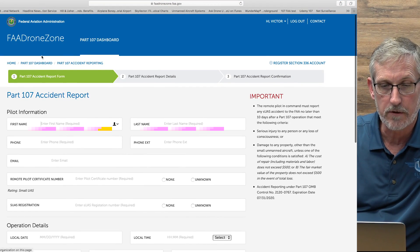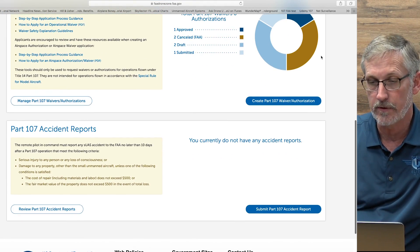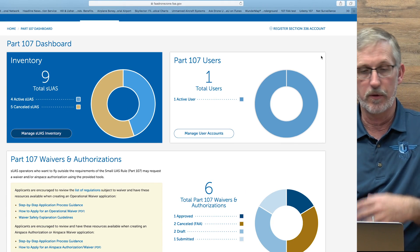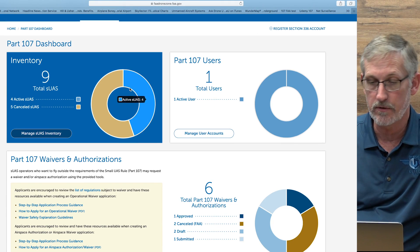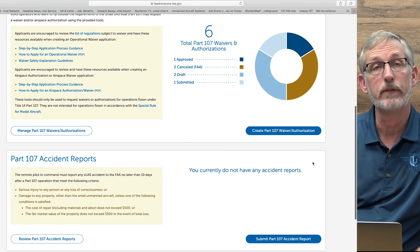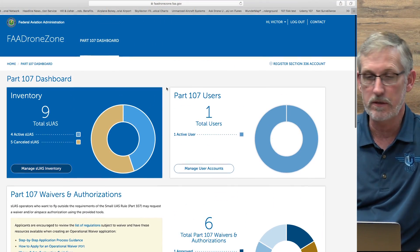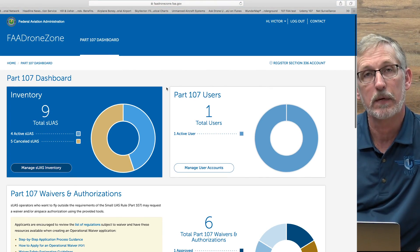That pretty much covers your FAA DroneZone dashboard. Like I said, it can be a little daunting at first, but it really isn't. You just go through each individual section — inventory, users, waivers, accident reports, any of that kind of stuff. I really like the fact that you currently do not have any accident reports — keep yours that way. So if you have any questions, comment below and we'll see if we can get back to you. This is a good overview of the DroneZone and you should be able to navigate it pretty easily. Spend a little time in each section, play with the different buttons, and you'll do good. This is Vic Moss from DroneU — I hope this helps, thank you.